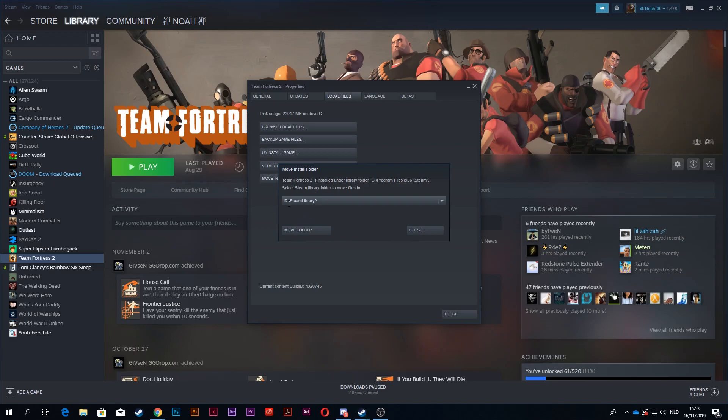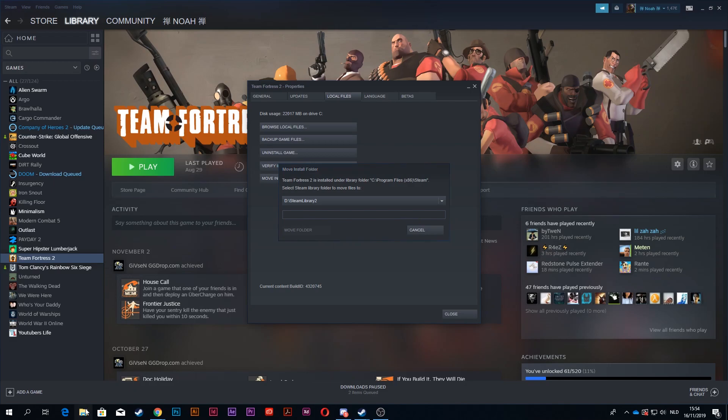Now, it only says D drive because that is the only other drive that I have available, and it is on my C drive right now, as you can see right here. Now you just press move folder, and it's going to start, and when this is done, it's going to be on my D drive.